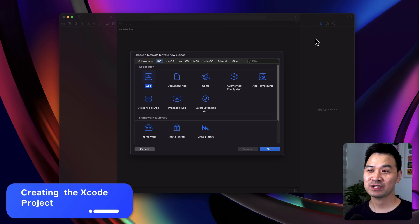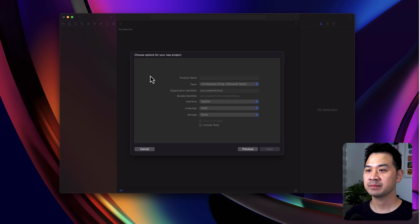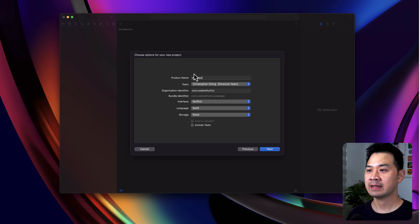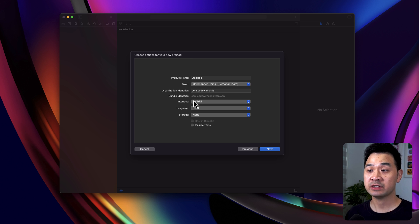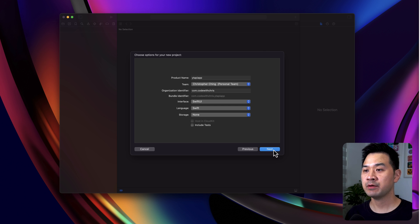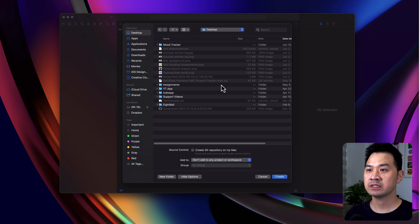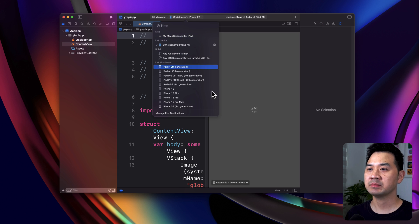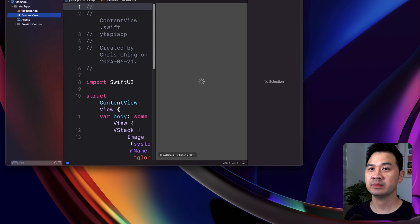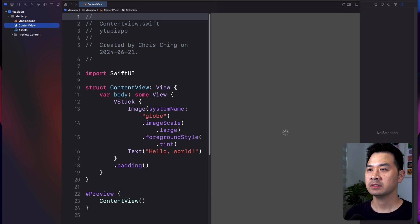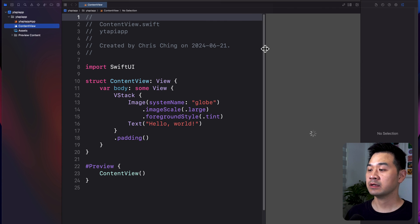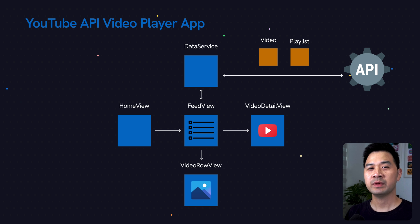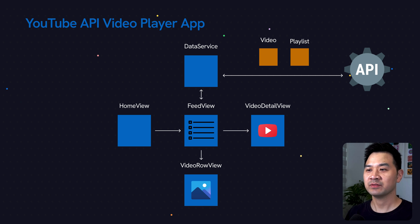Let's create our Xcode project. I'm going to choose App under iOS and name this YT API App, making sure the interface is SwiftUI and the language is Swift. We don't need any storage options or tests right now. I'll create this on my desktop, and source control is not checked on. I'm going to change this to the simulator so that we can launch it in the simulator and on my device. Now we can get started. Let's bring up the diagram again.